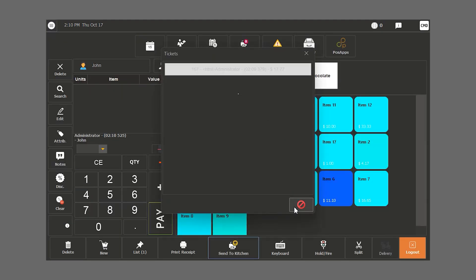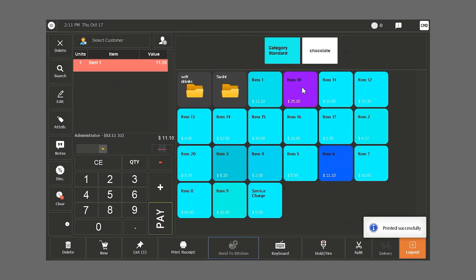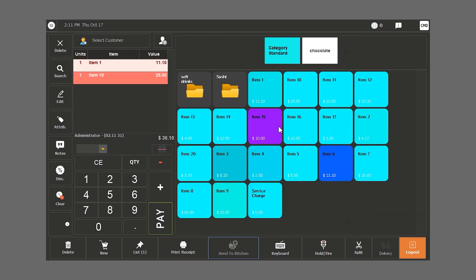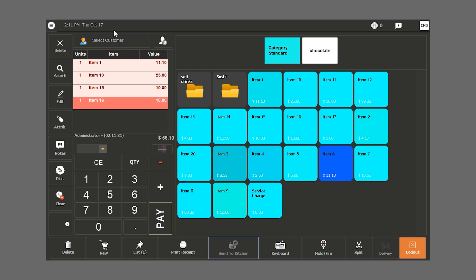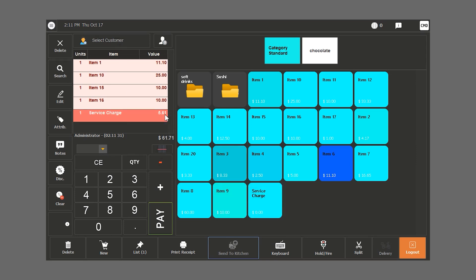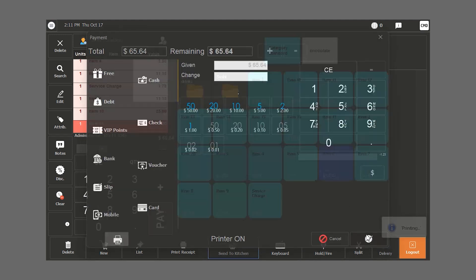Now, we are going to work on an order where we have a service charge. We choose our items. Let's say, we have pre-configured a 10% service charge. Once we choose our items, we click on the service charge and it will automatically calculate its percentage and add it to the bill. Then we click pay and we validate.